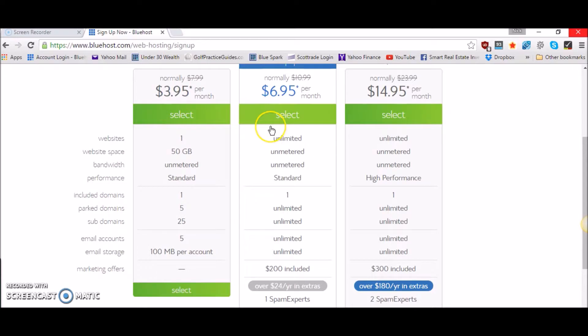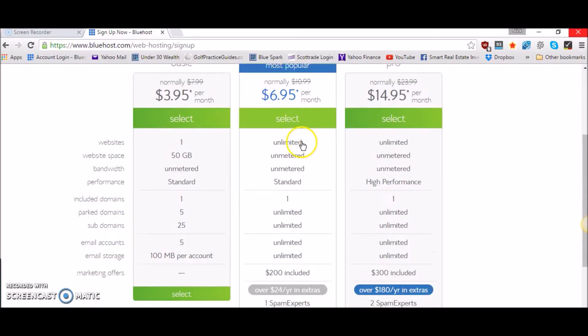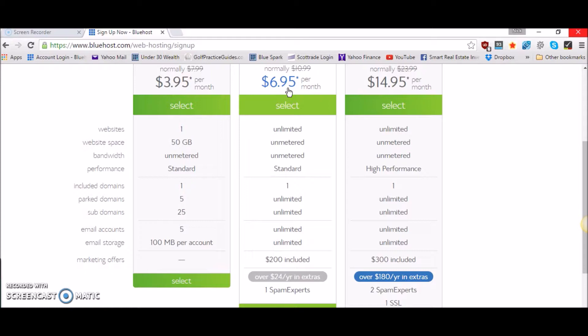But personally I would recommend the plus plan which happens to be their most popular plan. For an extra $3 a month, an extra $36 a year, it's not a whole lot of money.